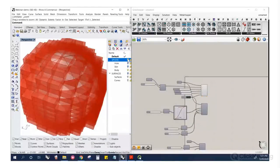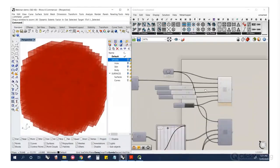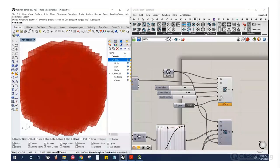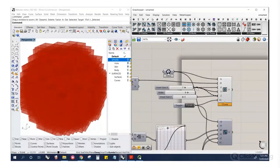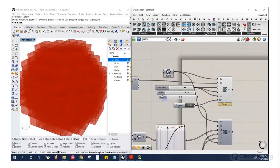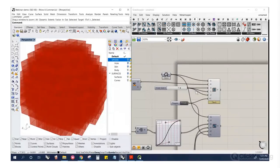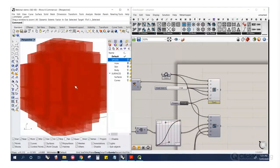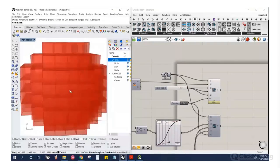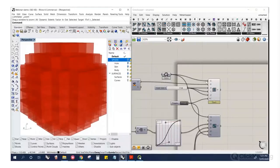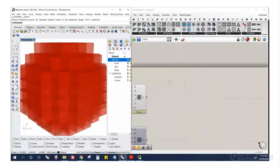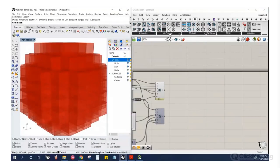We have our geometry and our voxels. I'm going to make these all one size for clarity in the remaining examples. Let's make them a bit larger. There are our voxels. The next set in the toolbar is Populate.